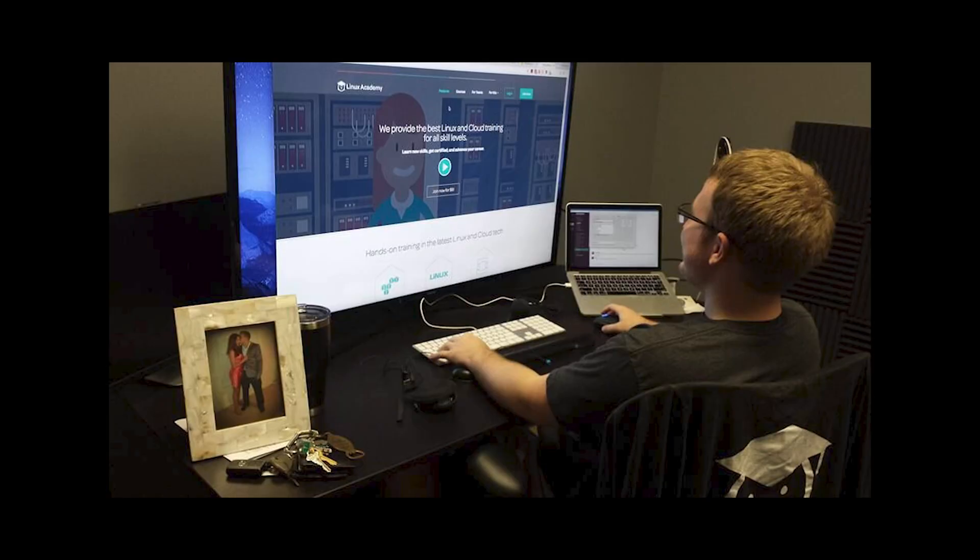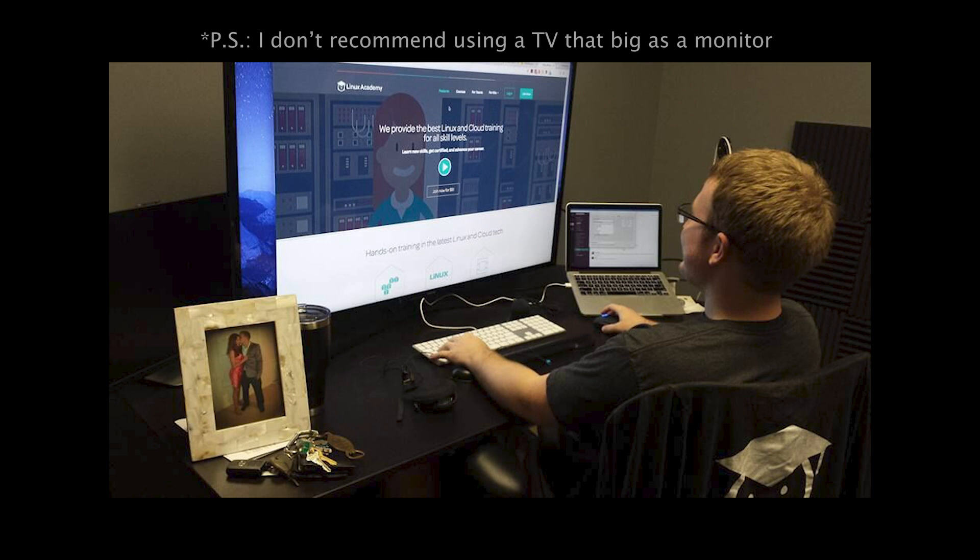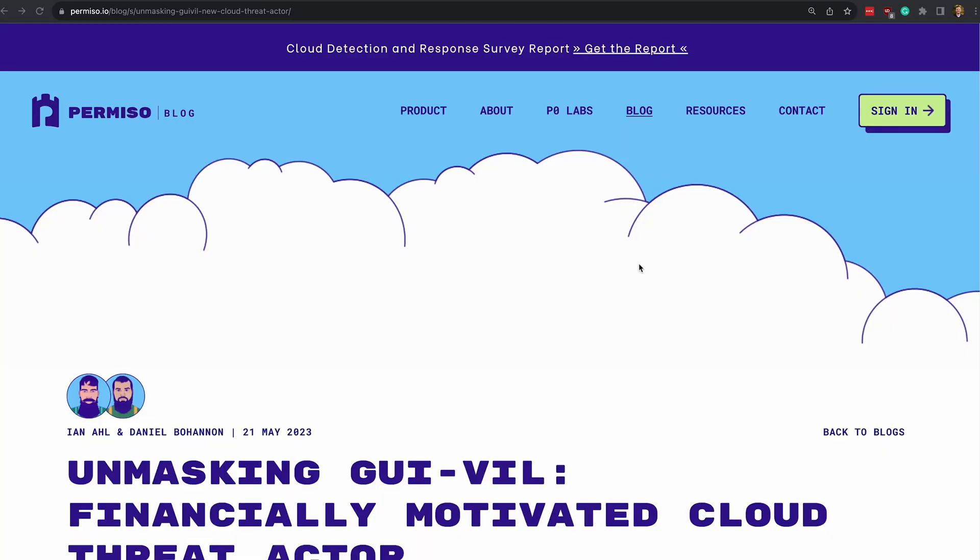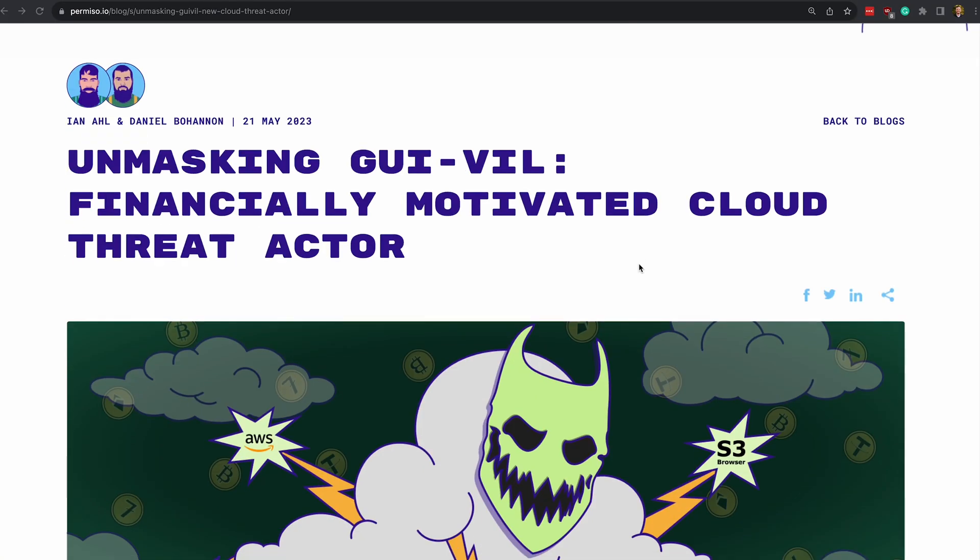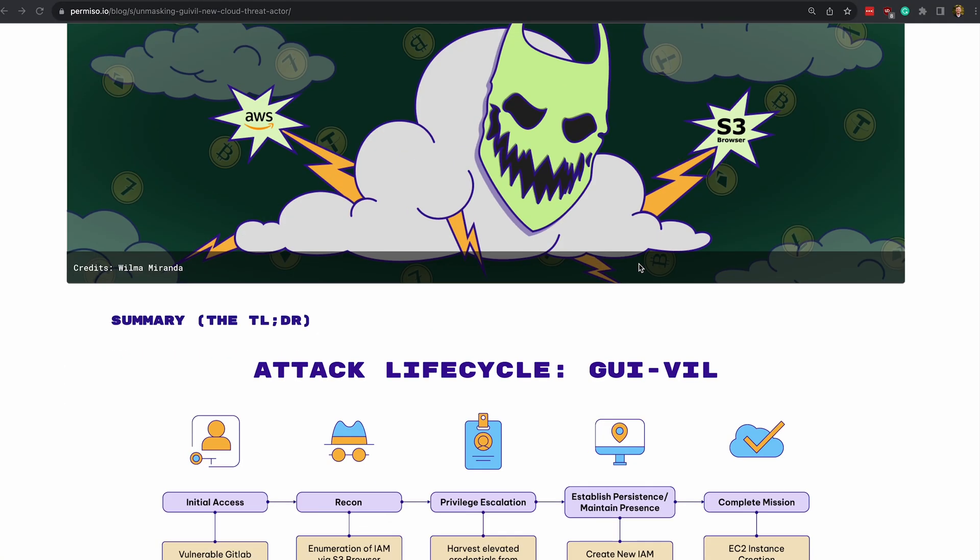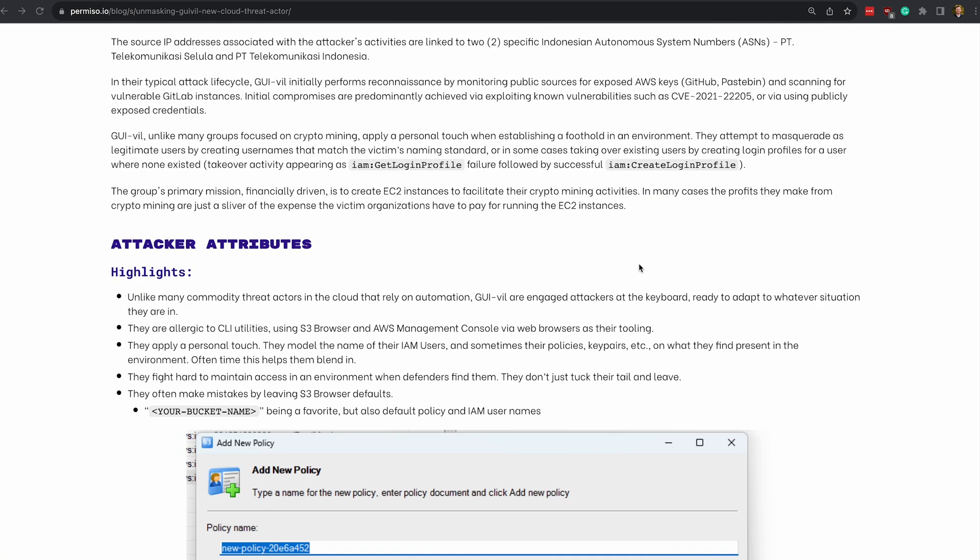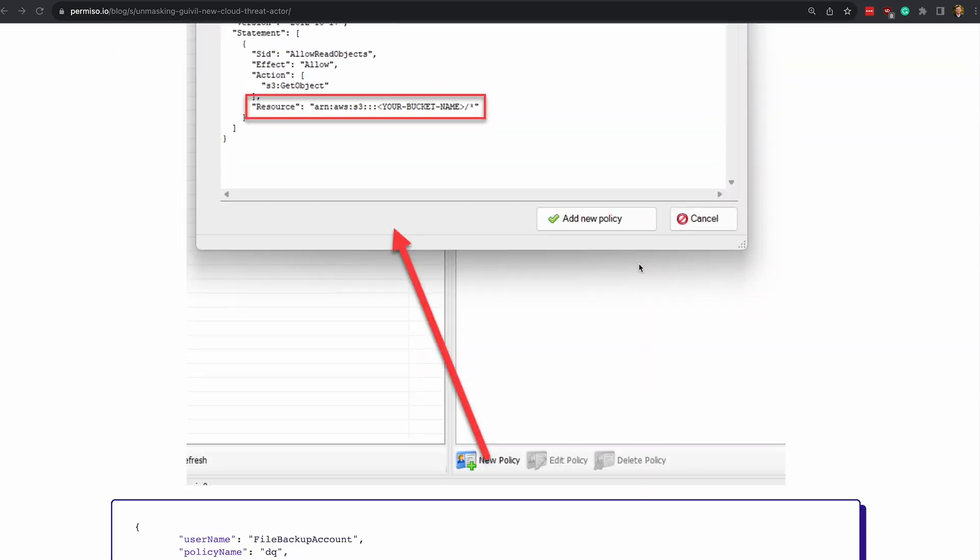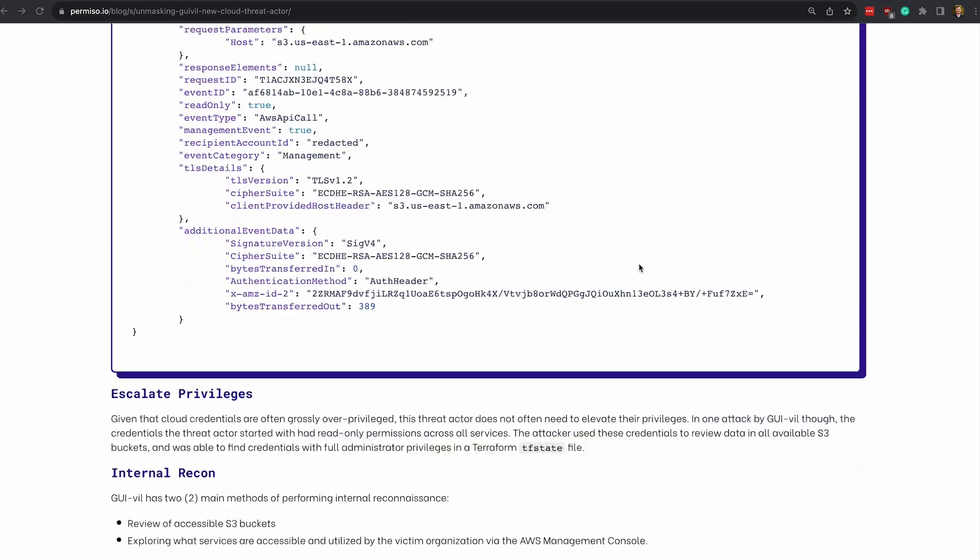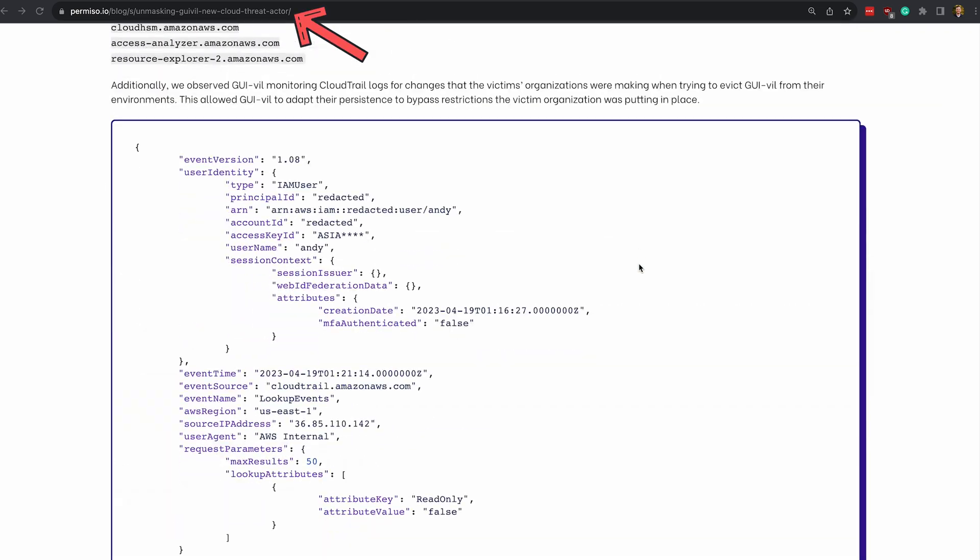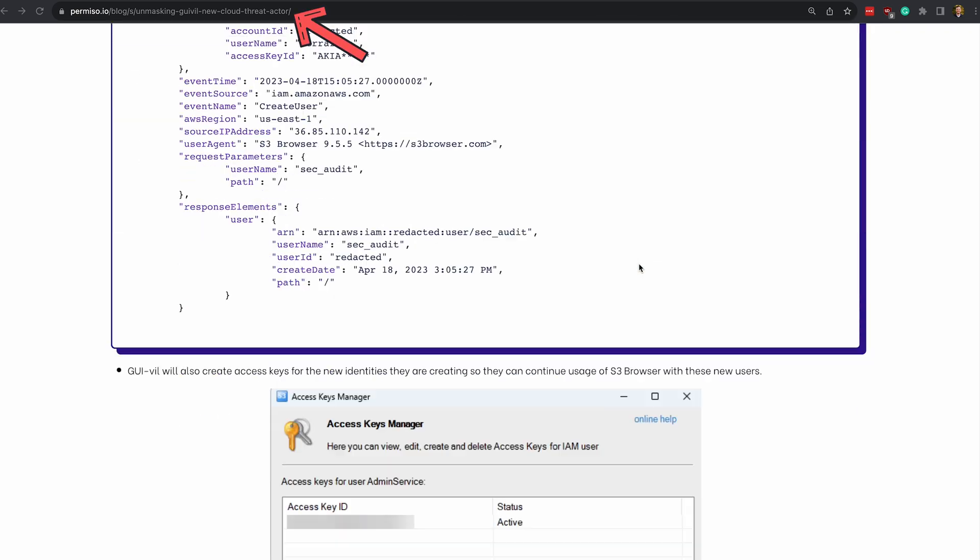Threat actors hijacking AWS accounts to crypto mine is an issue that's been going on for years. For perspective, this is an issue that I had to defend against regularly when I was securing Linux Academy's labs years back in 2016 and 2017. But in this video, we're going to look at a much more recent attack orchestrated by a threat actor dubbed Gooeyville. This case study is straight from Permiso's labs team and blog, so all credit goes to them for the detailed reports that inspired this video.